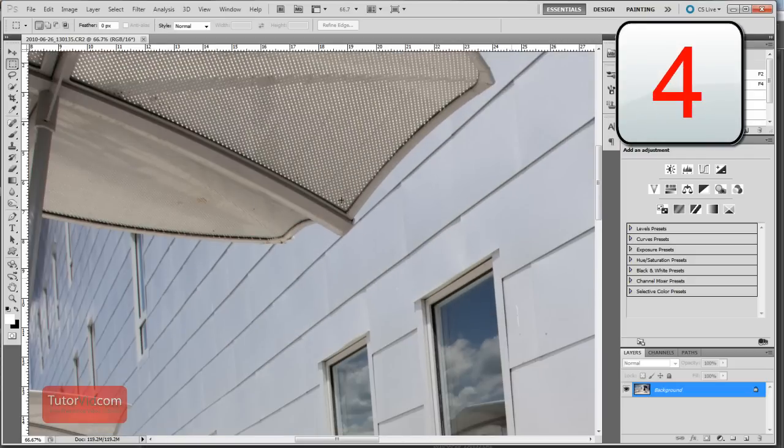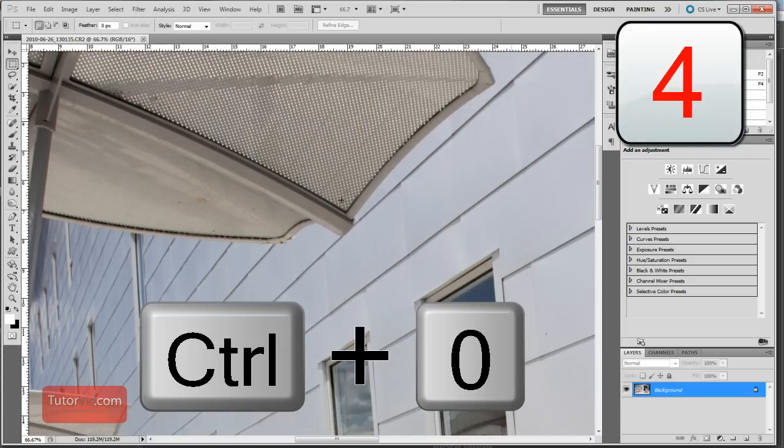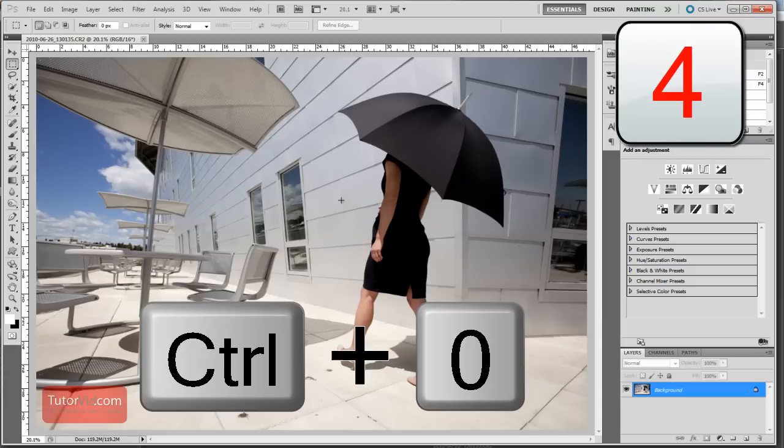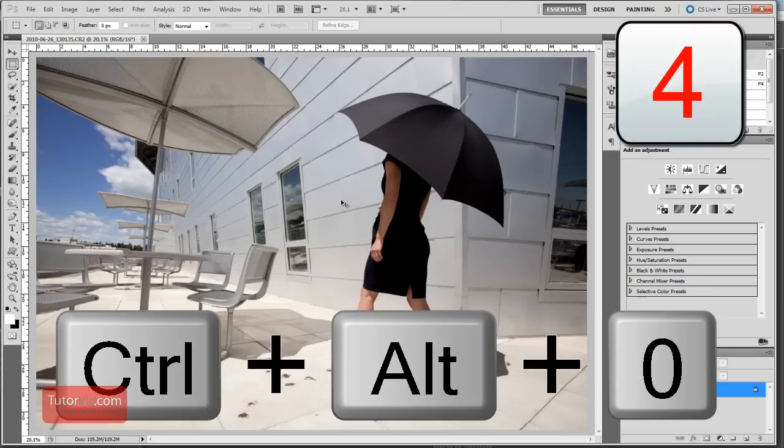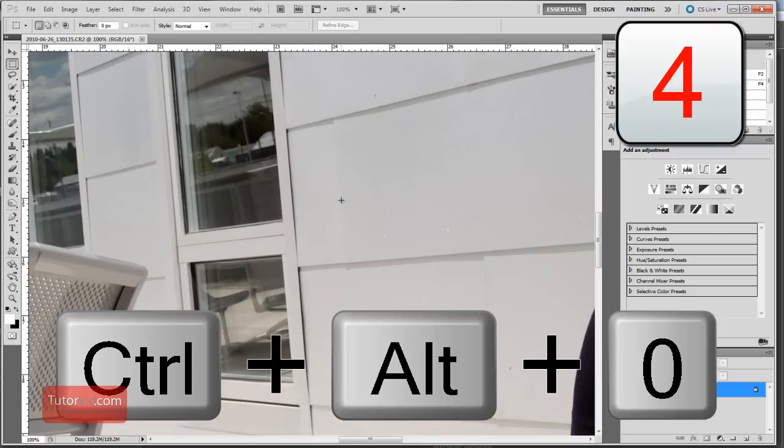If you want to fit the image to the screen, press Control zero. And if you want to zoom in to 100%, press Control alt zero.